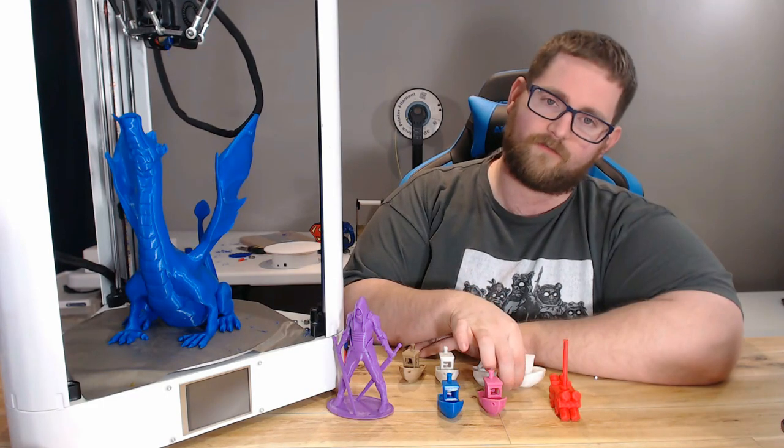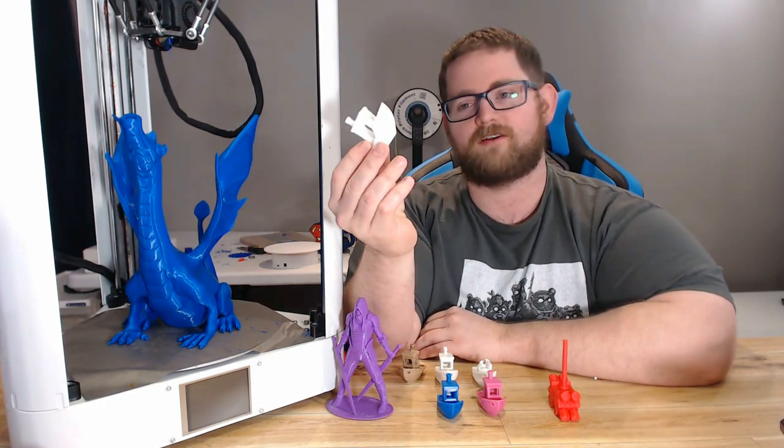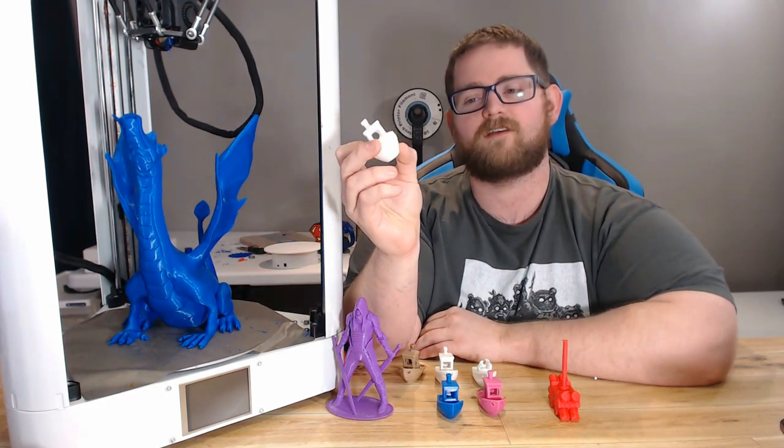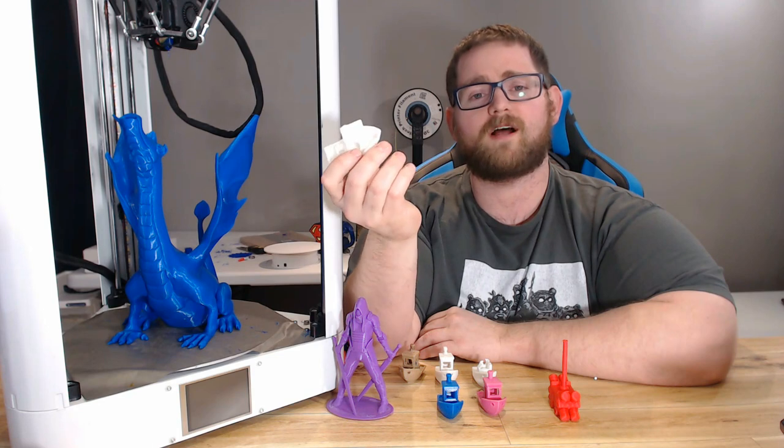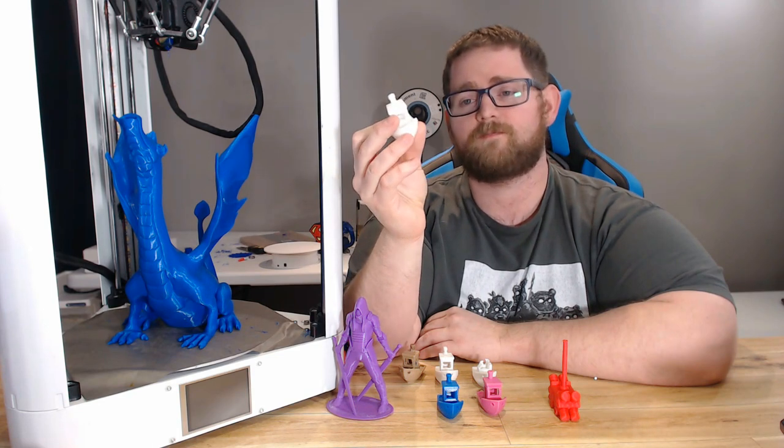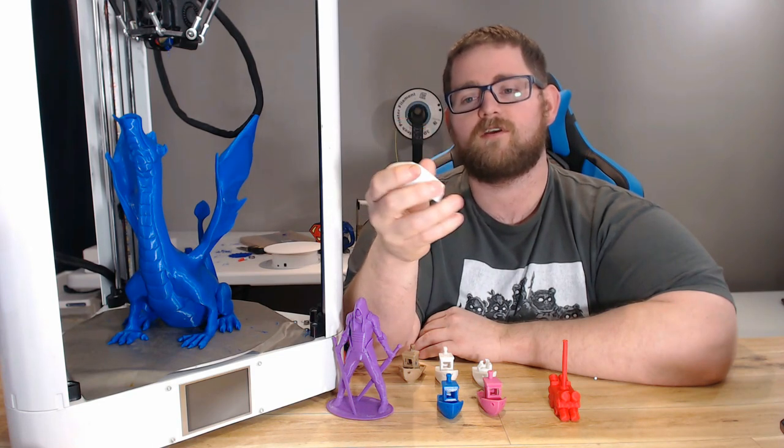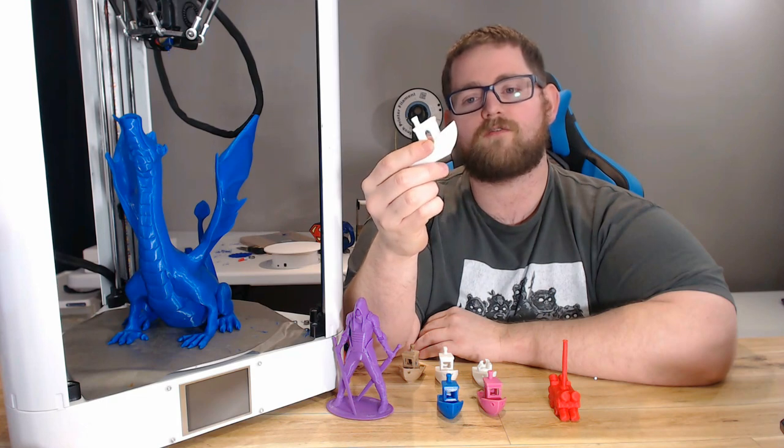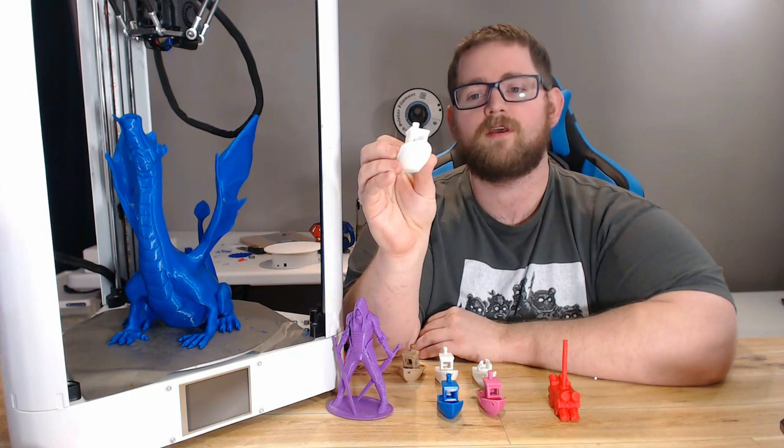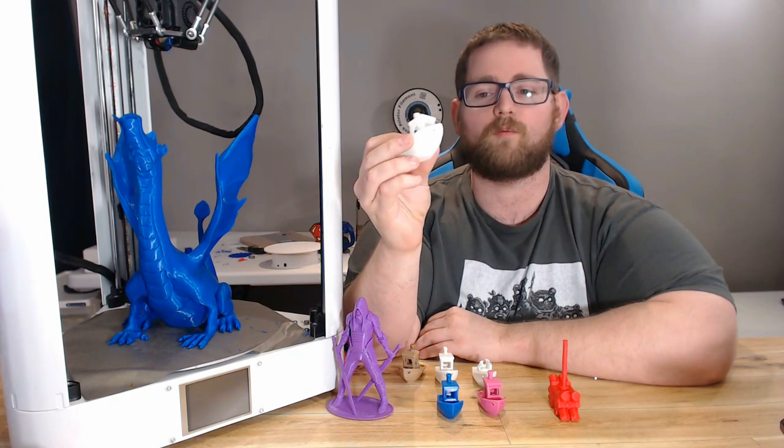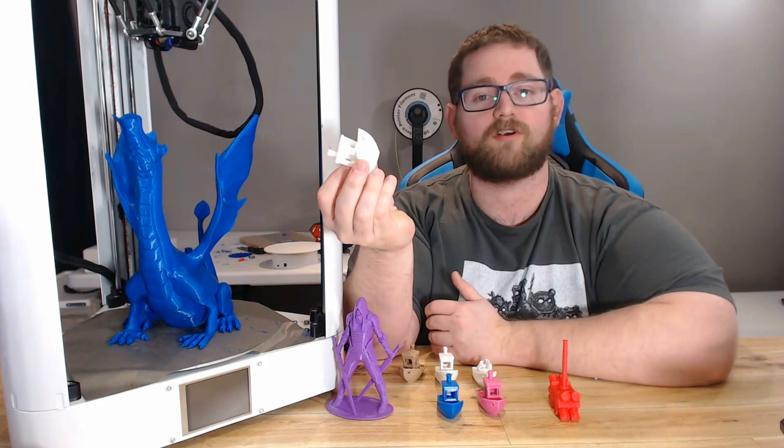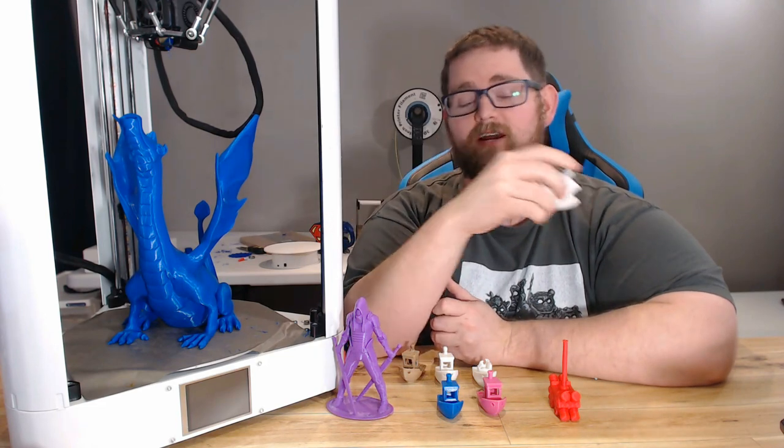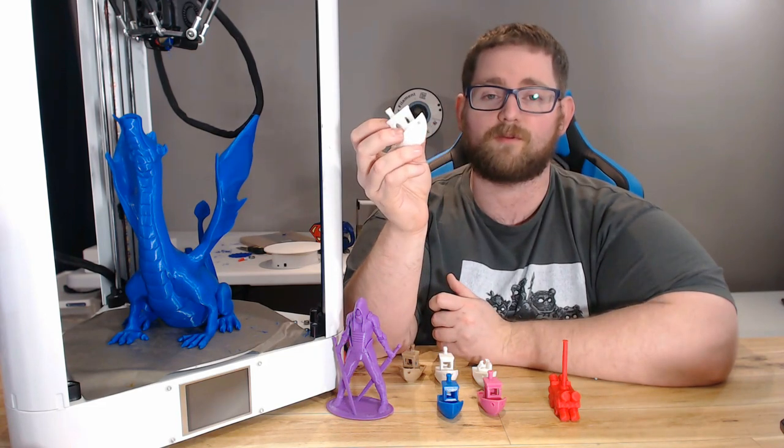The first print I did was of course a standard Benchy, printed in some generic white PLA that came with my CR-10. It turned out really nice. There's no curling on the bow, the overhangs are all very reasonably done, there was no additional stringing, and overall I was pretty satisfied with the way it looked.